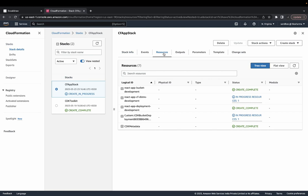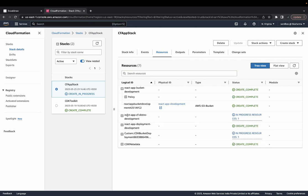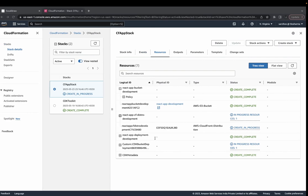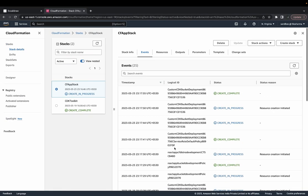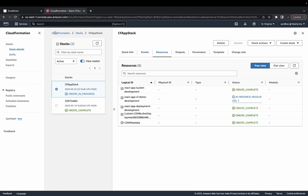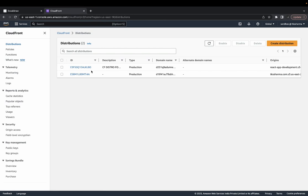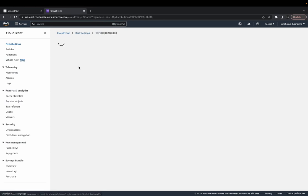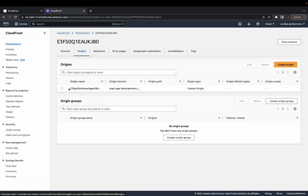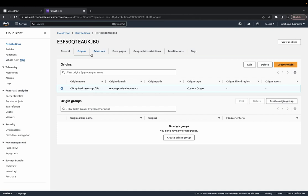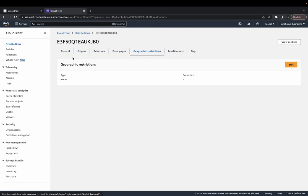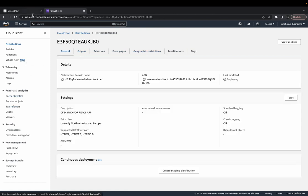I'm creating a stack and then destroying it so I don't get any extra billing on my AWS account — these are small demos. The deployment has created CloudFront distributions and a React app static bucket. It's still in progress but we can see all the events, create/update in progress, and all these resources. We can start looking at the CloudFront distribution, which is pointing to the S3 bucket. The origin is this particular bucket name.